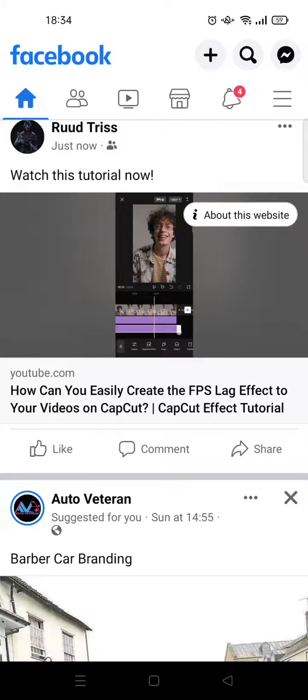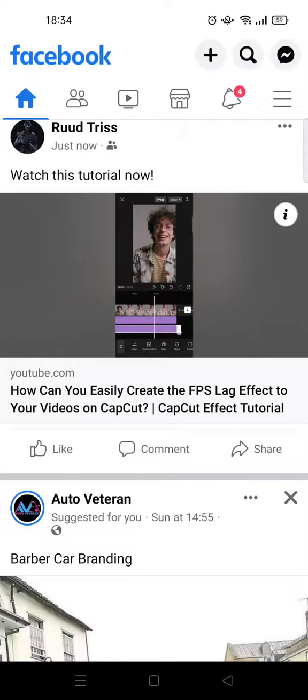That's all for me. Thank you so much for watching. Please don't forget to like, comment, subscribe, and also click on the Thanks button. Thank you!